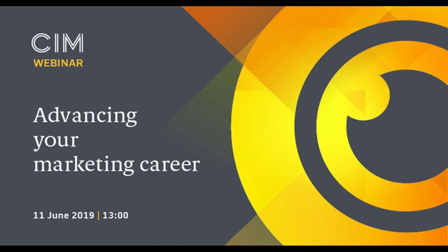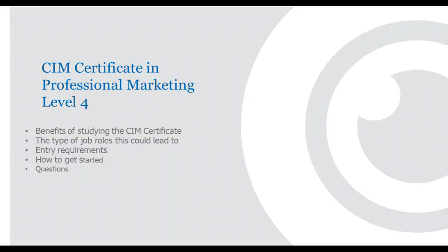Thank you, Sarah, and good afternoon, everybody. Welcome to this webinar. We're going to be talking about advancing your marketing career, specifically to do with the CIM Certificate in Professional Marketing at Level 4. I'm going to cover the benefits of studying, the sort of job roles that you might like to look at achieving, the entry requirements, how you can get started, and there will be plenty of time for questions at the end. But as Sarah said, you can type your questions as you go through as well.